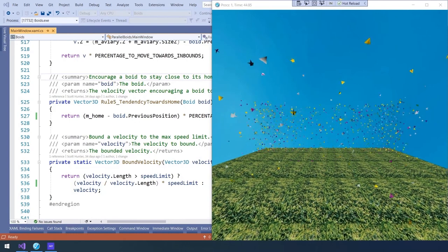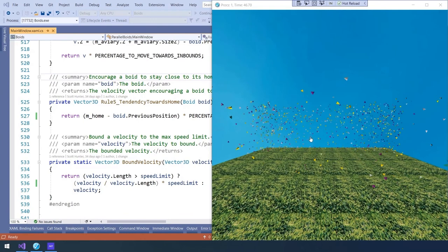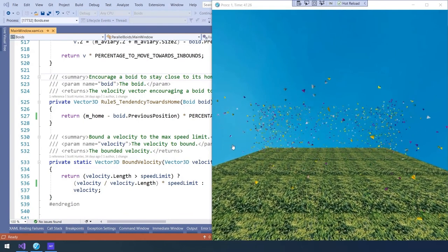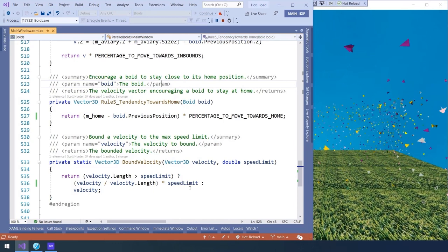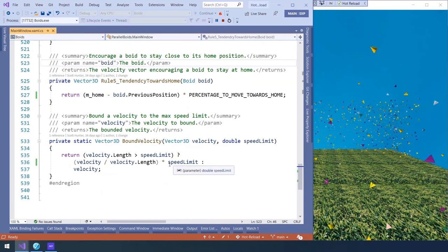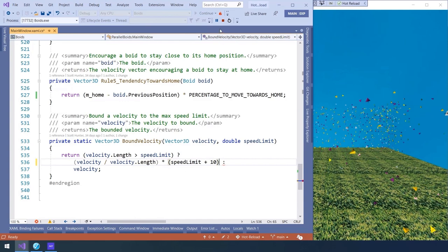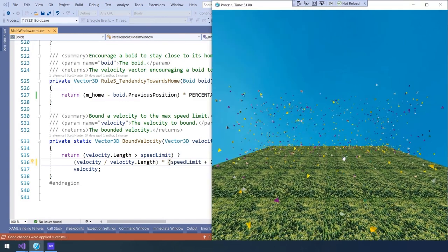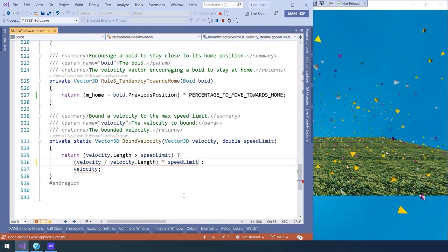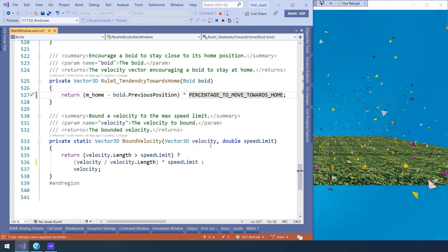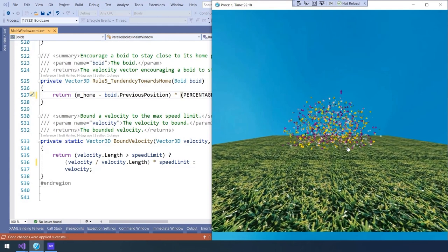For this demo, we have two apps. First, the WPF app — a .NET 6 app called Boids, a game-of-life simulator with many shapes moving around. With .NET hot reload, we can change the game logic while the app is running by pressing the new 'apply changes' button. Changing the speed limit adds 10 to it, and the behavior of the game changes right away. Making a change to the percentage to move towards home — adding .1 — produces a dramatic change in the app without having to restart it.